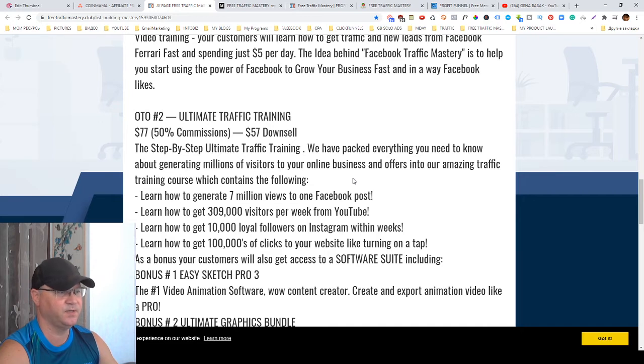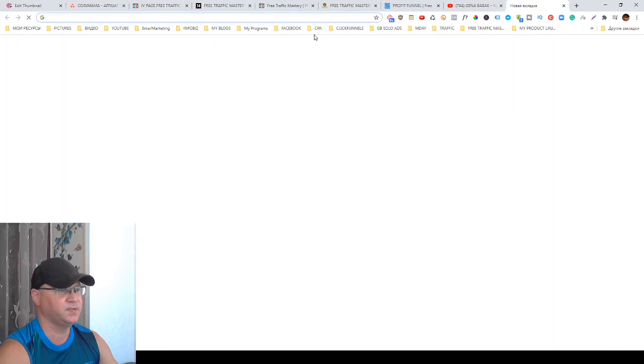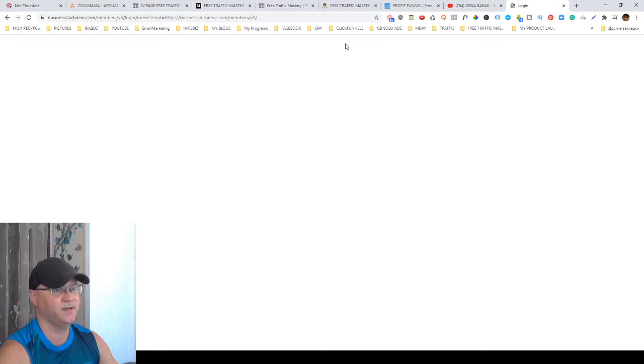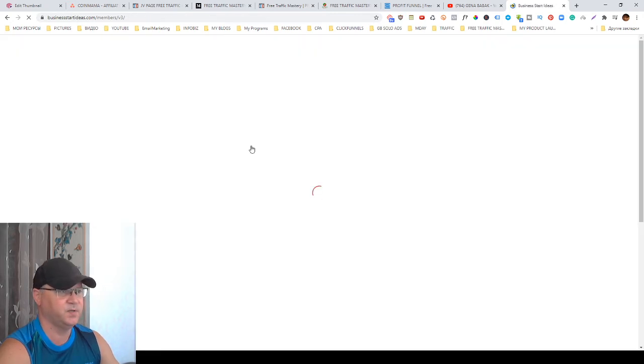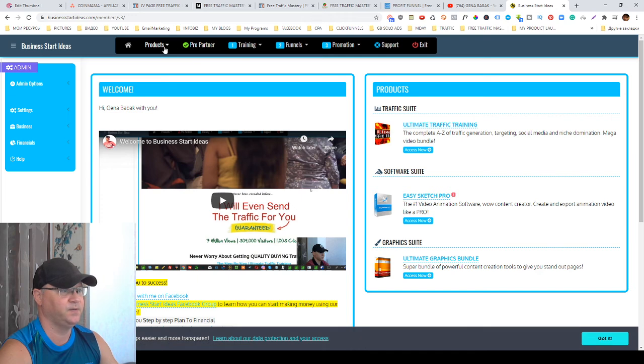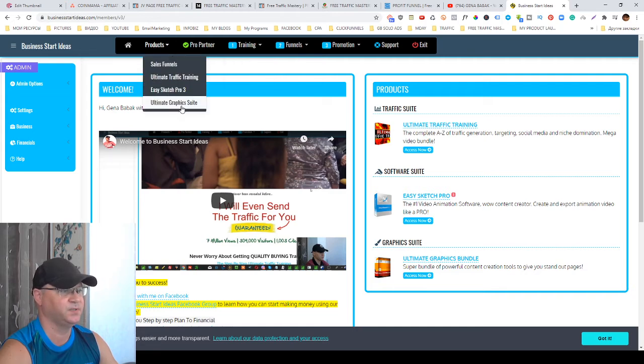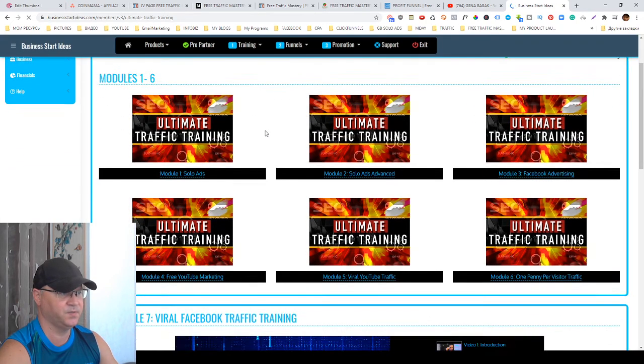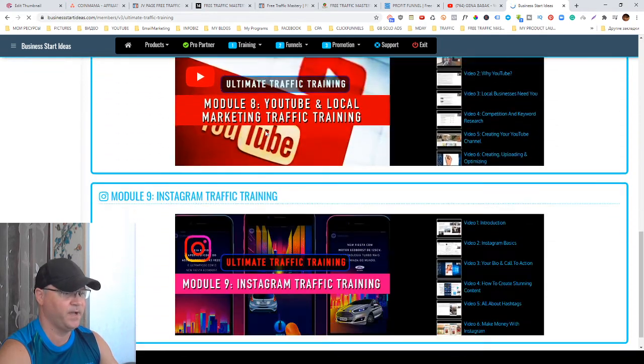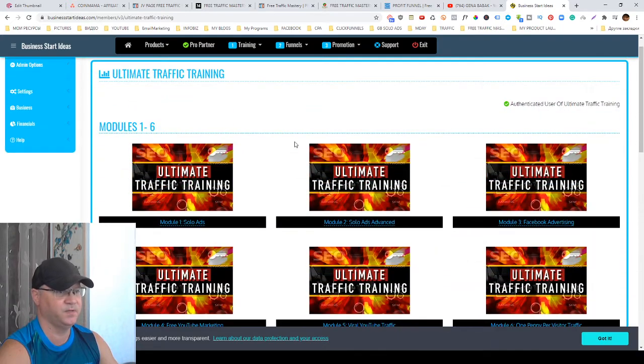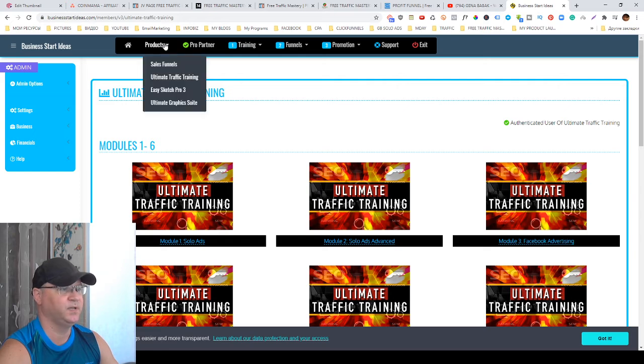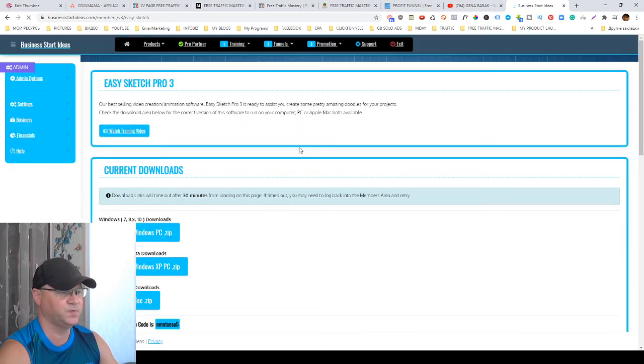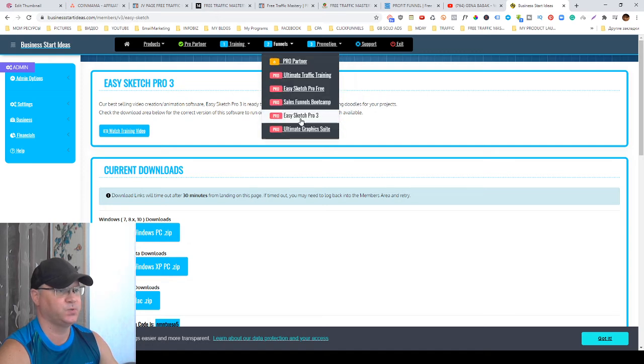OTO number two is Ultimate Traffic Training. This has enormous value because this is like a big program inside of my another program which I bought for five thousand bucks. Inside you'll get access to 14 day training on how to create sales funnels and Ultimate Traffic Training. This is like a traffic rolodex, modules one to module nine. This is very high quality product.